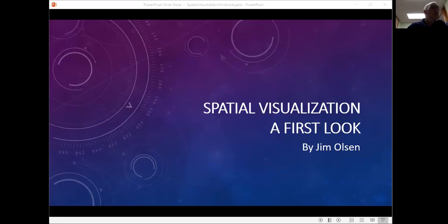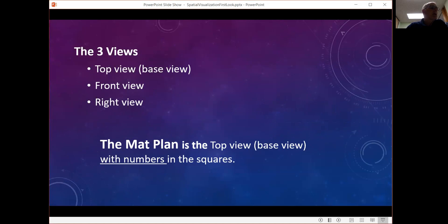Let's get started. There are going to be three views and the map plan. The three views are called the top view or the base view, the front view, and the right view. For a building there's also going to be a map plan, which is exactly the same as the top view but has numbers in the squares indicating how many cubes are stacked up in each location.